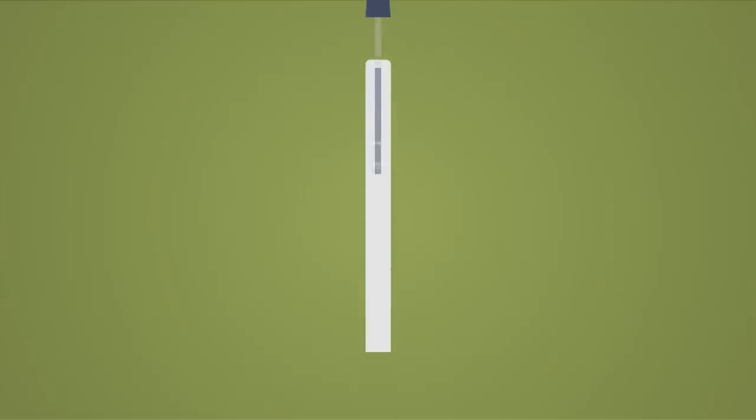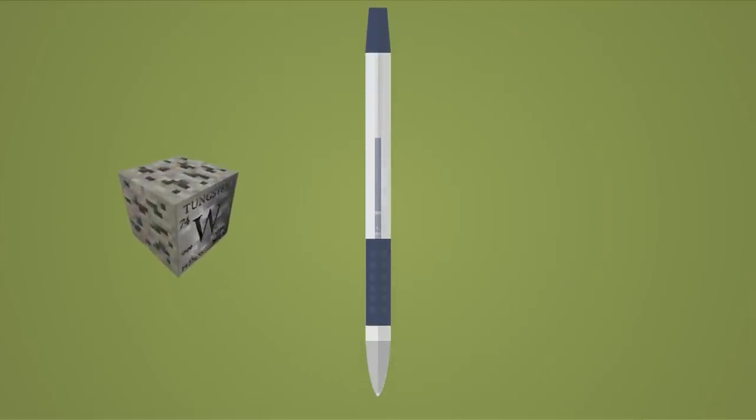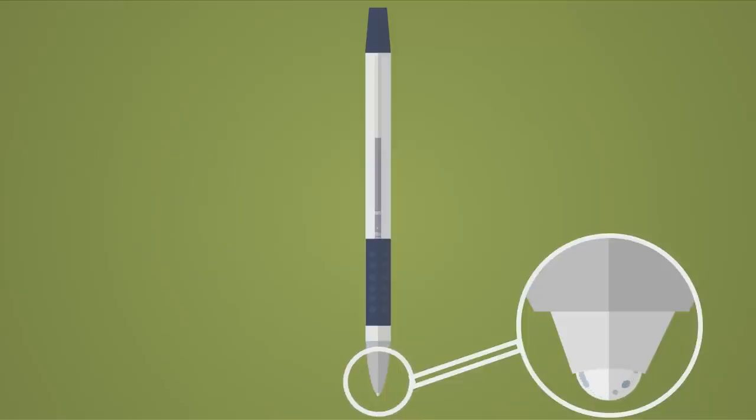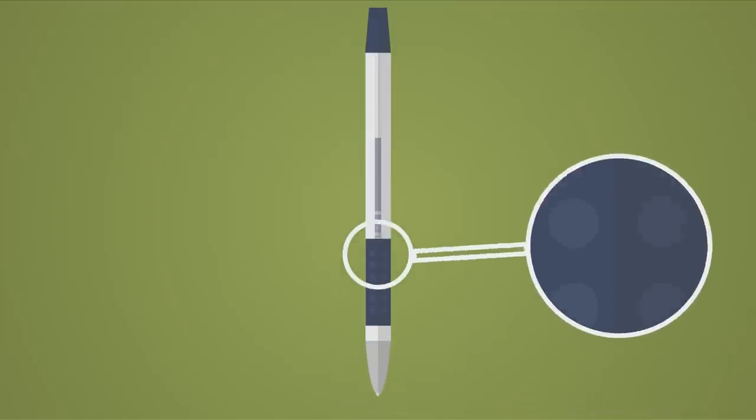The pen uses a small rotating ball made of steel or tungsten to disperse ink as you write and also acts as a continuous cap that keeps the ink from drying inside the narrow cartridge that leads up to the ball.